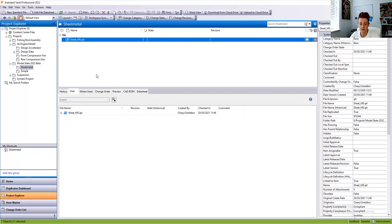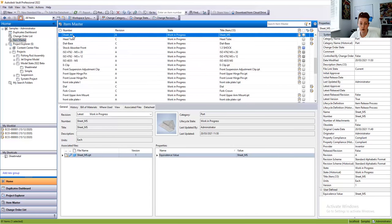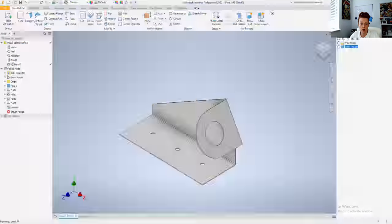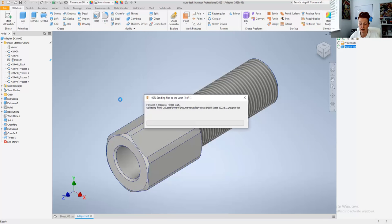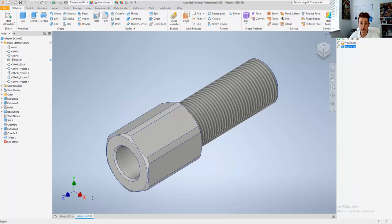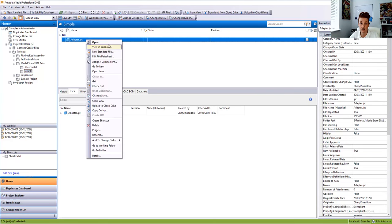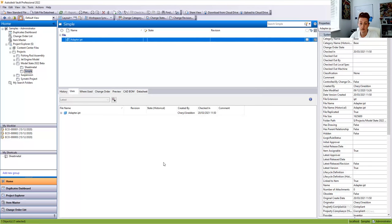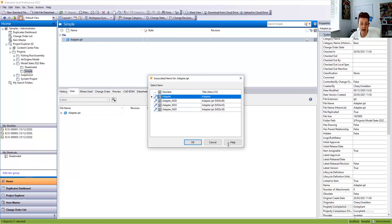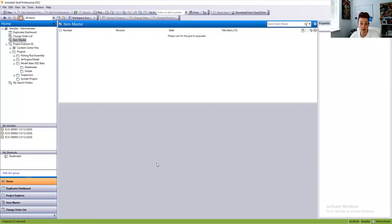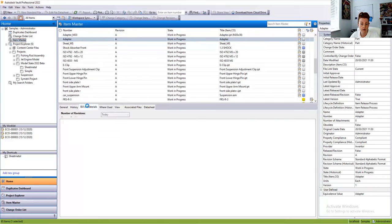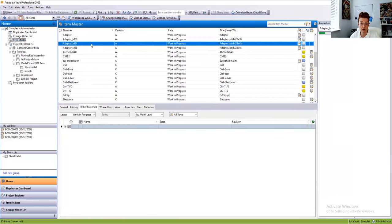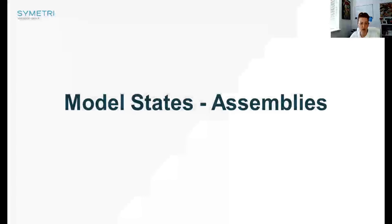With the adapter having different part numbers, when we check that file in and assign items, we can see it's added the M20, M24, and M28 items to our part. Going to the item master, we can confirm the adapter with M20, M24, and M28 have all been assigned items. Let's take a look at how it looks in the assembly environment — inside the Vault we've got an assembly called the Exhaust Assembly. Currently the description in the properties panel is blank, so we're going to open this assembly and check it out inside Inventor.